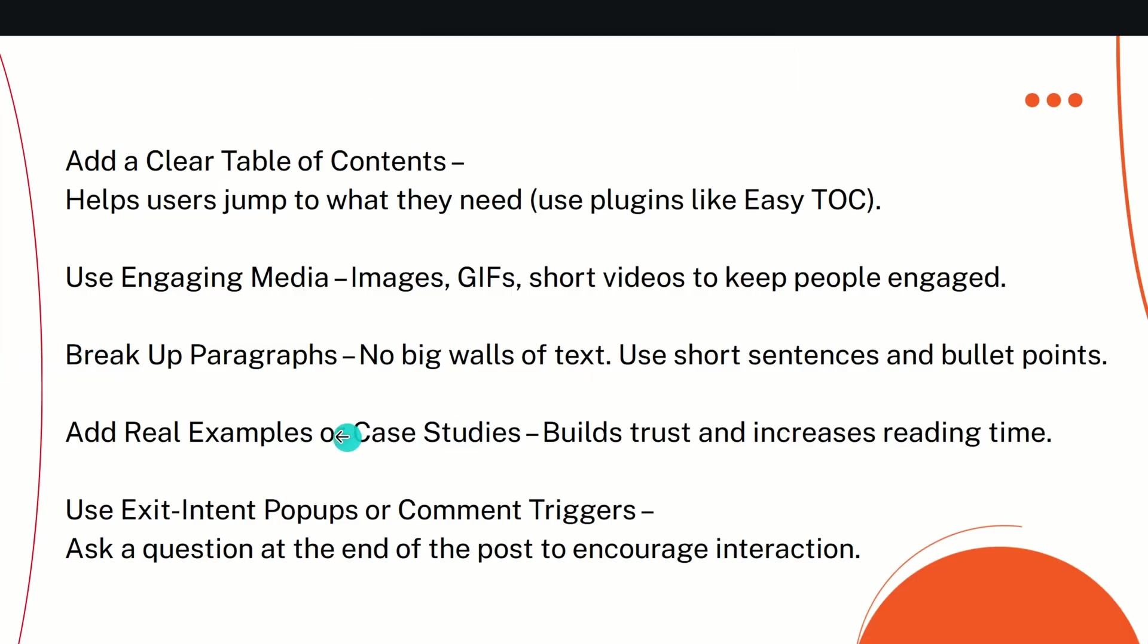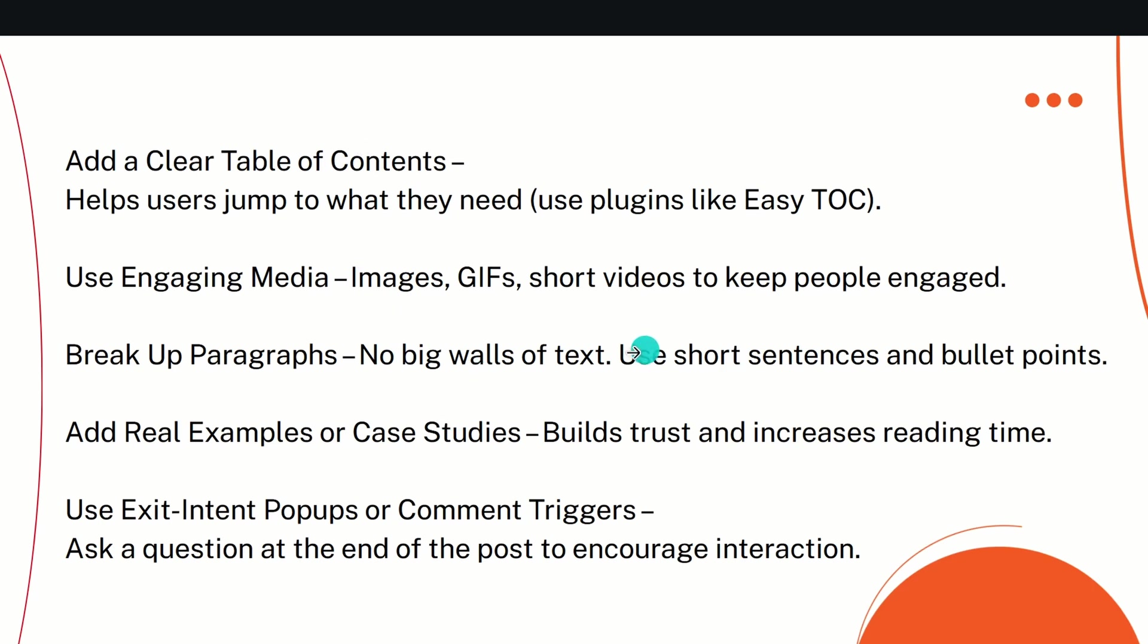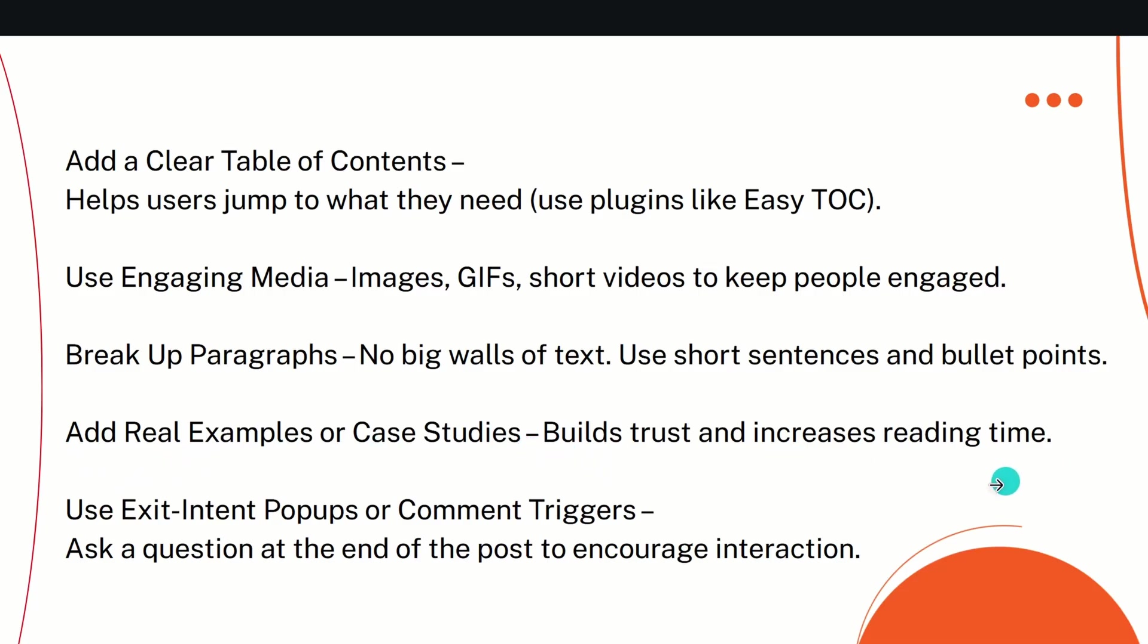The next thing would be break up paragraphs—no big wall of text, guys. What I see is a lot of people, for example, you can see here I give proper spacing between all these points so it is more readable. If I do not give so much spacing between them and write all these things in one paragraph, it is very hard to read and you just leave. So please break up the paragraphs. No big walls of text. Use short sentences and bullet points. It's really important and a very nice way to engage the reader.